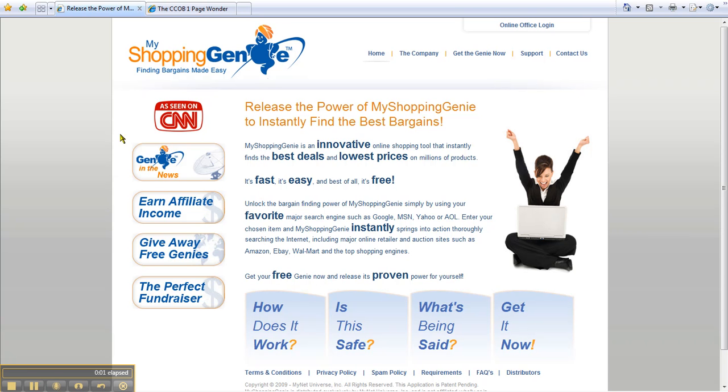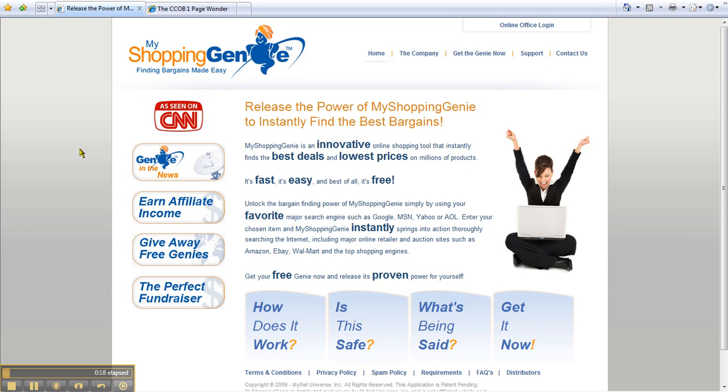Welcome back to My Shopping Genie and how to make money using your genie. We're going to talk about a very exciting feature today. If you have a business or organization, or know someone who does, this is a way they can place their business on the front page of every major search engine. That's right, you can market your business with My Shopping Genie on the front page of every major search engine.